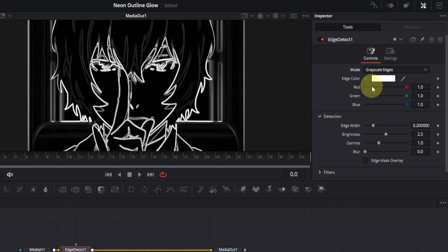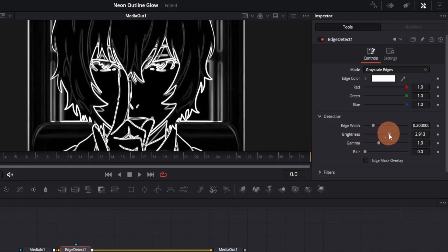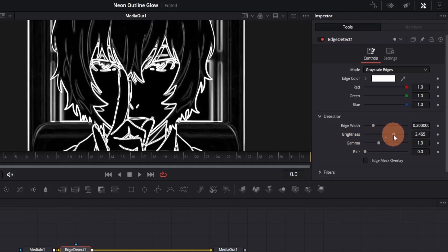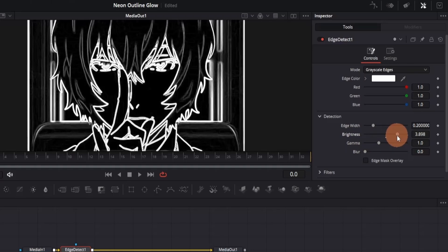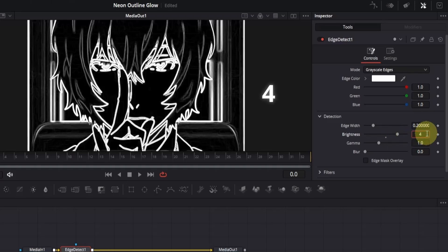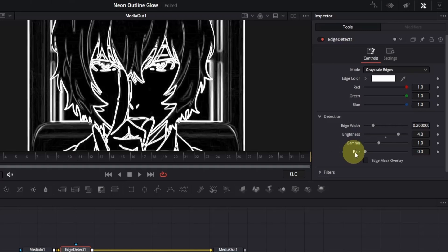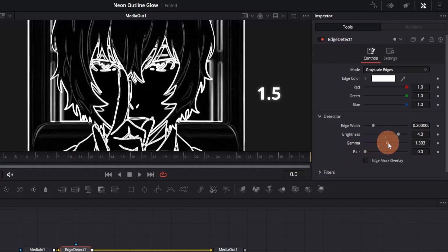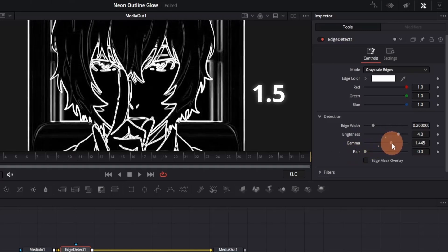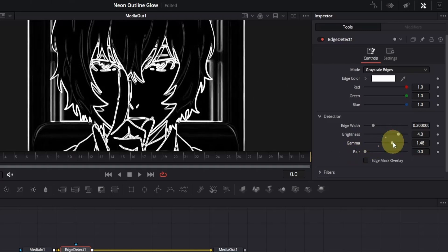For now, let's make the edges a bit brighter. To do this, go to the detection menu where we can adjust brightness and gamma. First, increase the brightness by clicking and dragging the slider to the right. Keep an eye on the viewer. You'll see the edges getting brighter. You can keep dragging to find the proper value, but I'll go to the box on right, then double-click and type 4 since this value works well. Now, the edges are brighter and more clear, but we've also revealed some extra details in the background. To fix that, slightly increase the gamma. Let's try around 1.5. That's looking good.